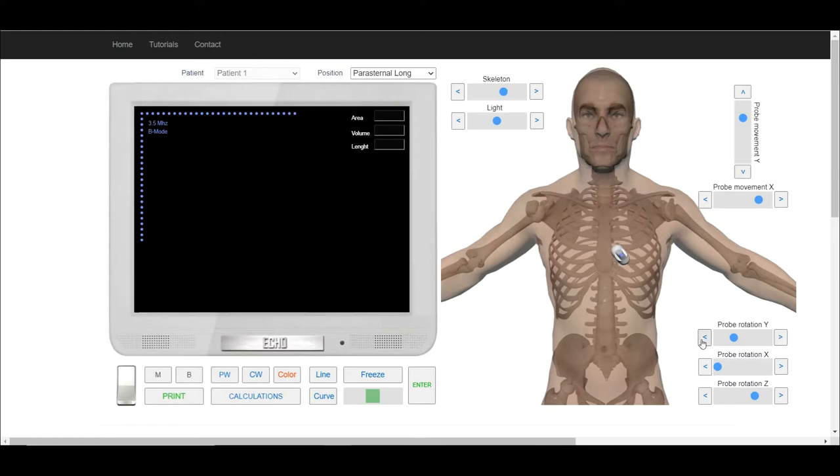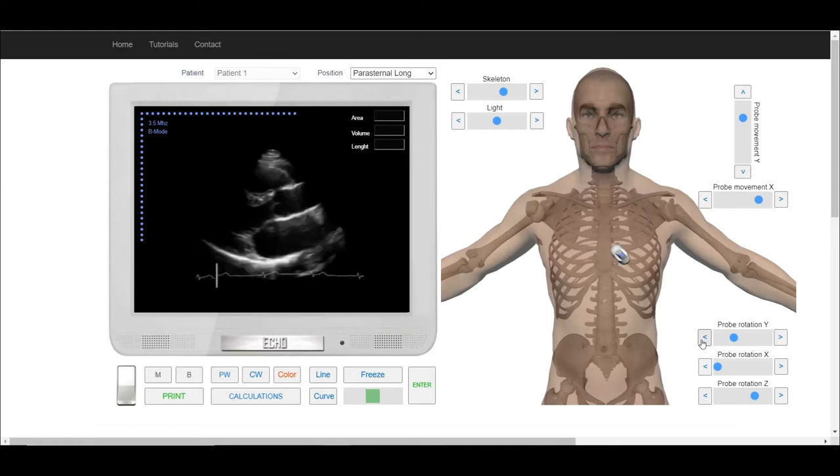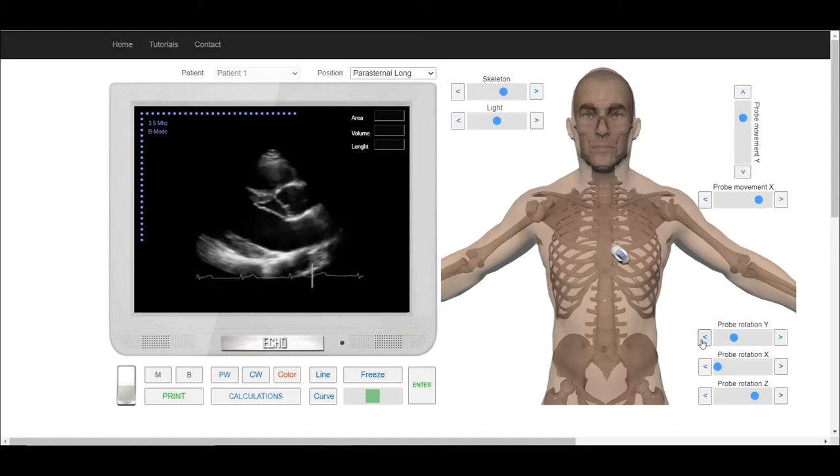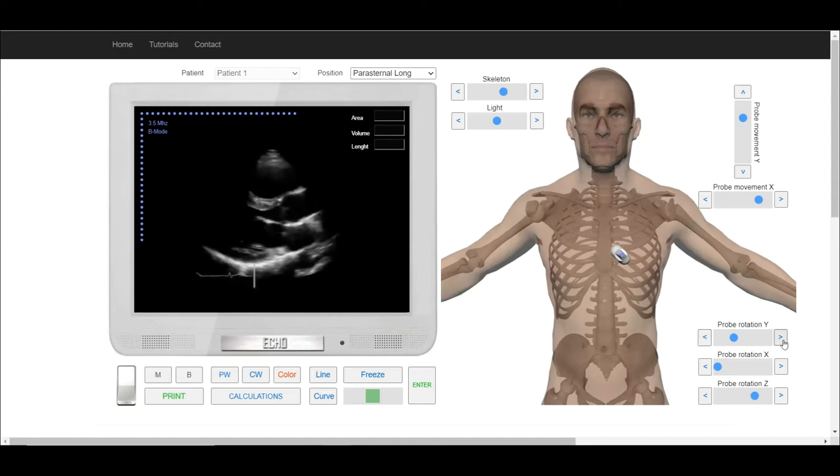The red marker of the transducer points somewhat towards the right shoulder. The exact orientation depends on the axis of the patient's heart.